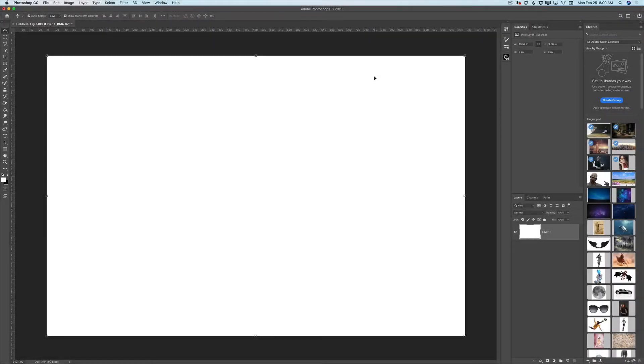Hello guys! My name is Victoria Pavlov. I am the Photoshop Artist. Welcome to my studio. Today we will create a very beautiful art for Saint Patrick's Day. So guys, let's start.